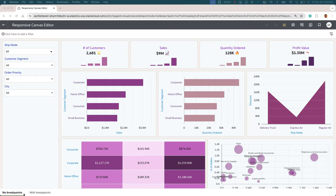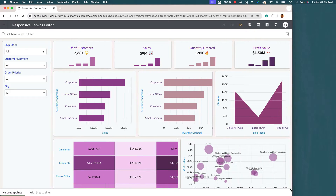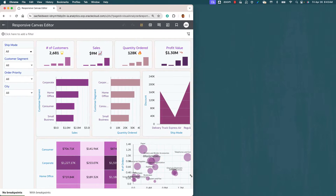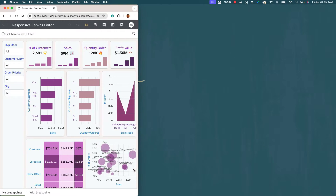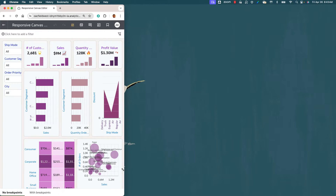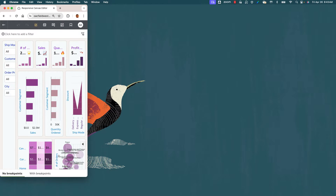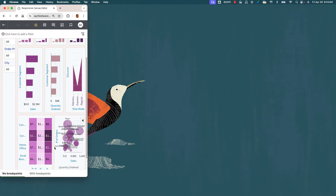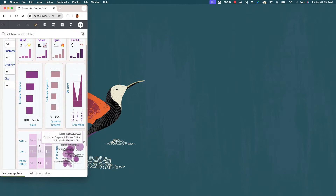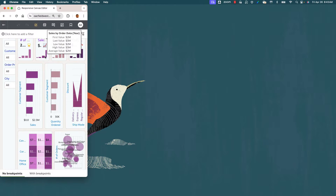I've got two canvases: one called 'no breakpoints' and the other 'with breakpoints'. On the no breakpoints canvas I'm going to demonstrate the current responsive behavior. As I resize the browser to a smaller size, the visualizations shrink relative to the available screen size, and some data becomes extremely hard to read — like the scatter plot, the heat map, and most of the measures in the tile.